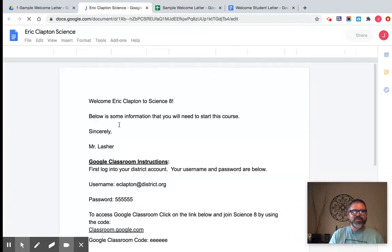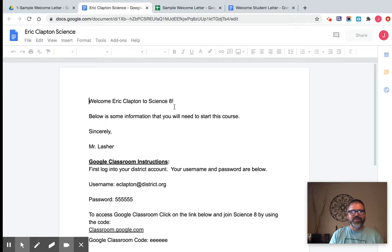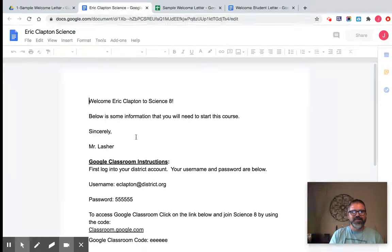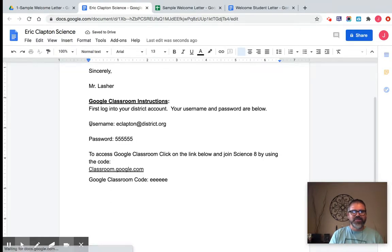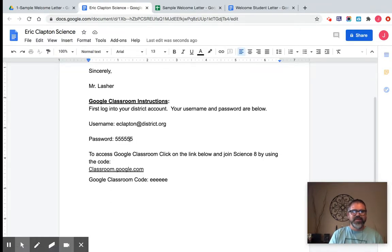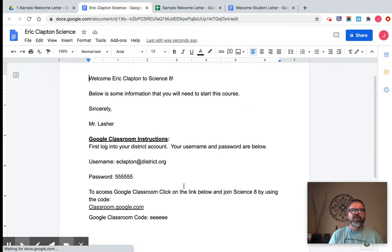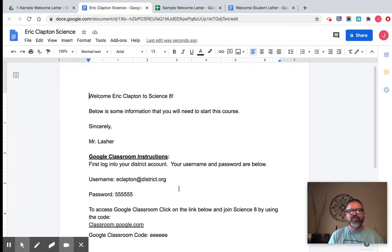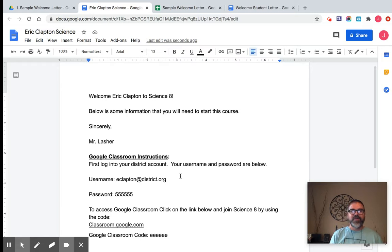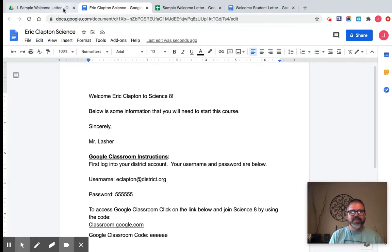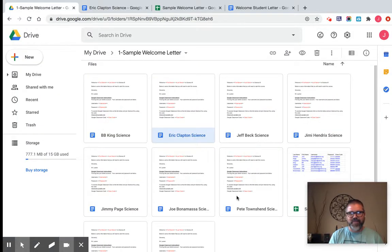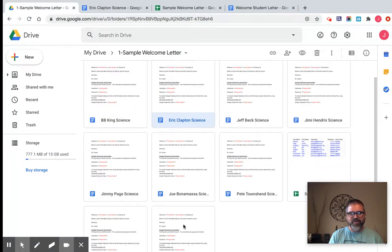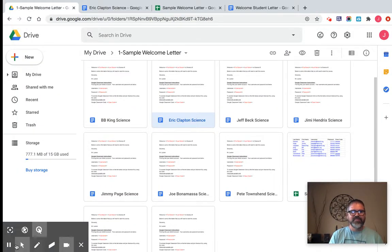hello, welcome Eric Clapton to Science 8. Here's some information. So here's his username. It gives him his password and it gives him the classroom code. When you're trying to make a bunch of letters for a lot of students or anything for that matter, when you're doing a lot, this is a super quick and easy way to get that done. And if we go back to my drive, we can see that all of them are complete and that's it. Thanks for watching.